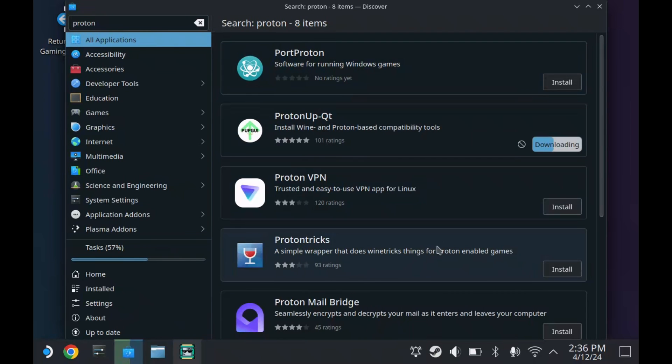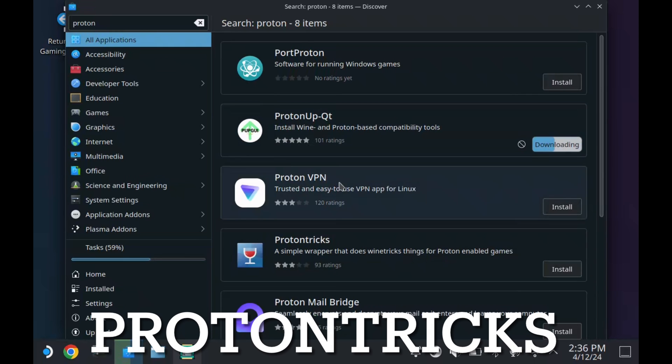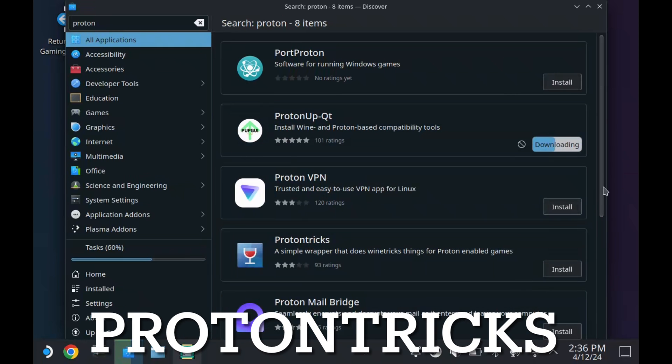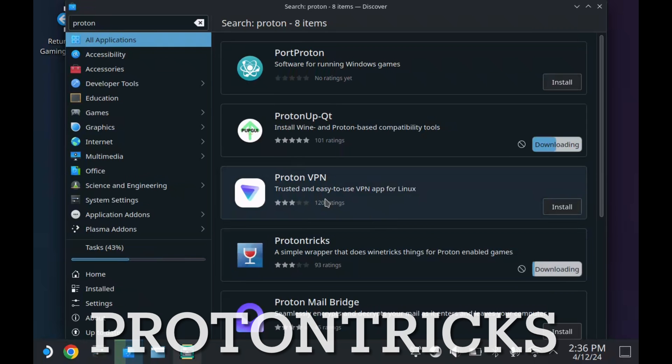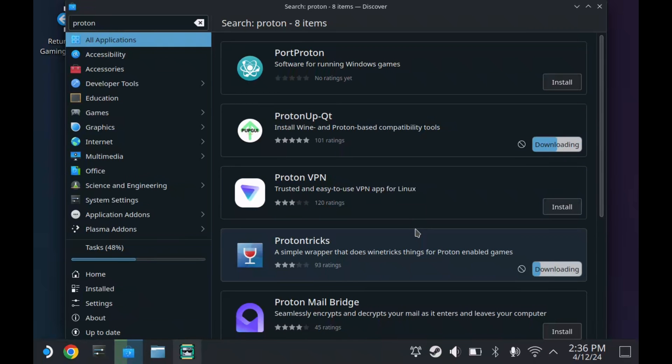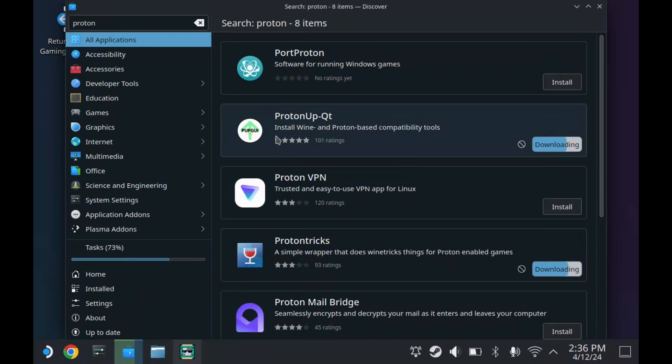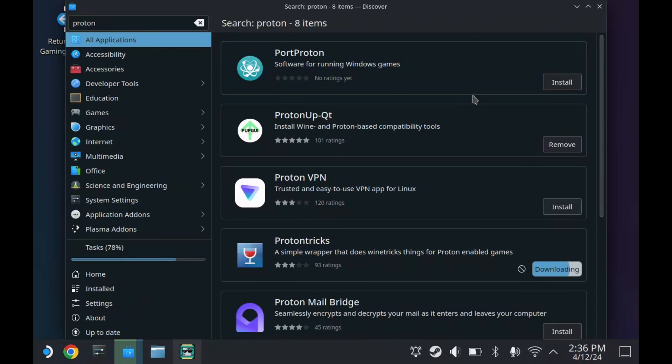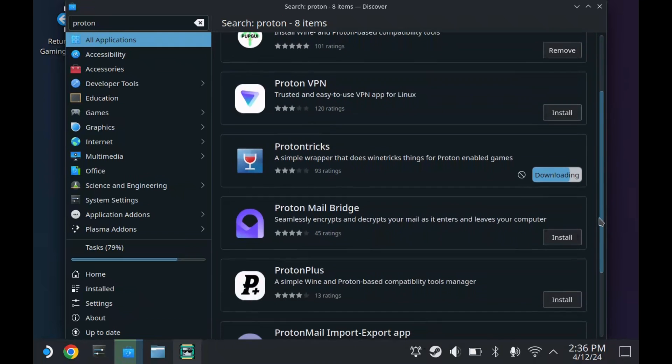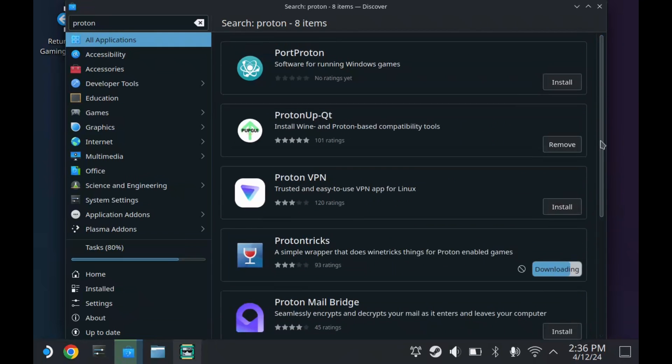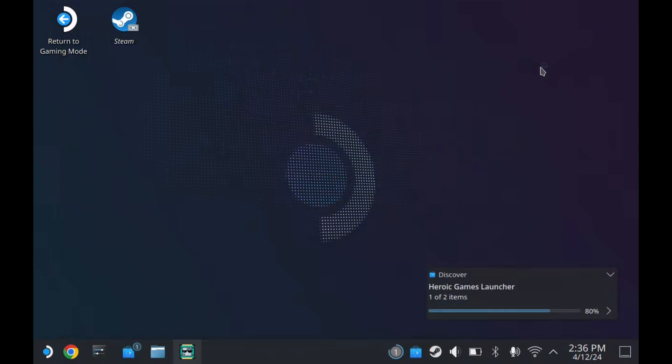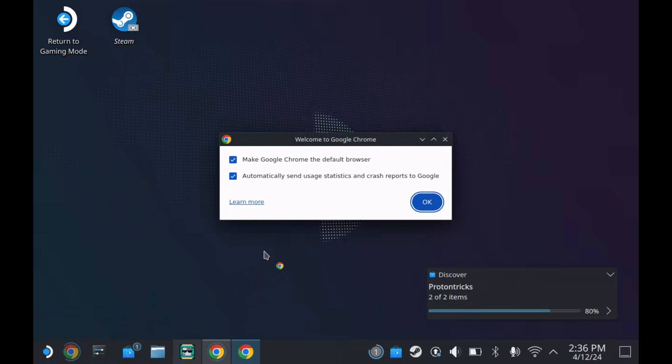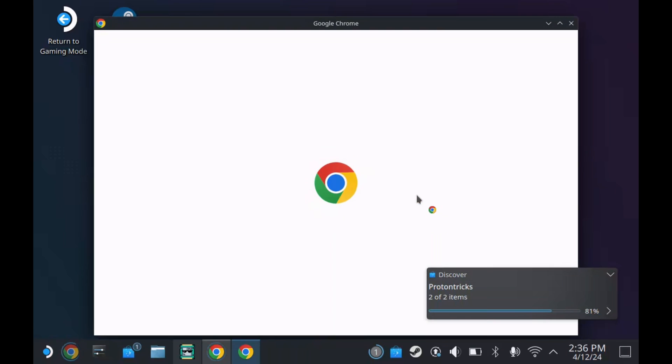We've got one more here that we also want to download, which is Protontricks. Protontricks allows us to install executables in our Proton games - mods and things like that. Both of these won't be used all the time, but they're worth having. The other thing that also helps with Protontricks is it will allow us to install certain files - in some of my other videos you'll see that you need certain files that don't come in base Protons. That just helps ideally.